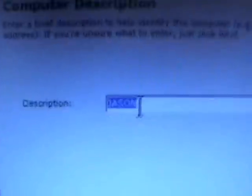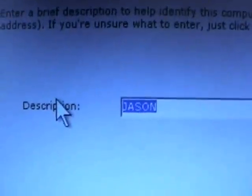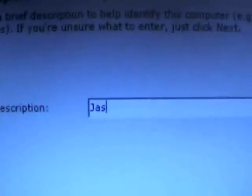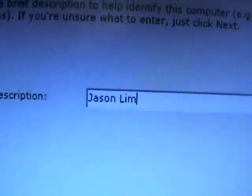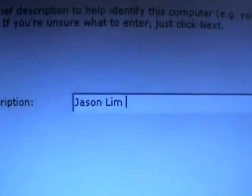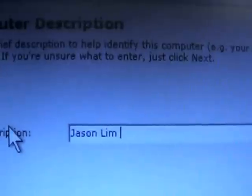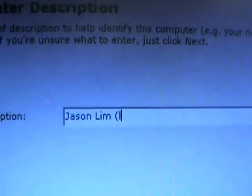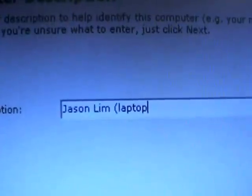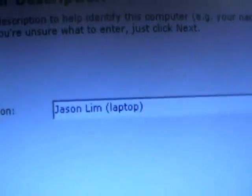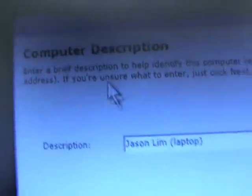Then the computer description, what you want to do is just put in your first and last name, which will make it the easiest for us to identify you on the internet as far as connecting. So my name here is Jason Lim and this is my laptop. So if you would in parenthesis type in if this is a laptop or desktop computer, so this is under description, computer description, and hit next.